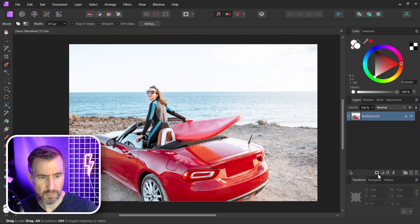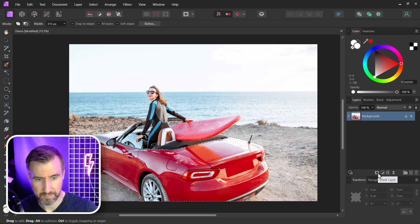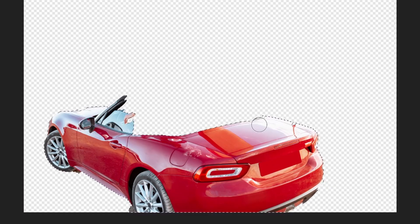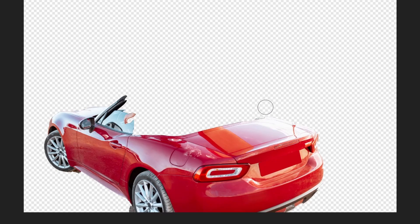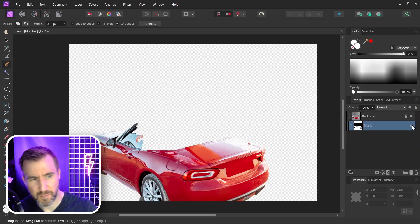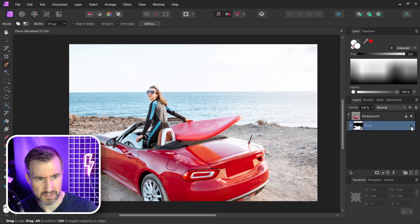So I think here I have a good enough selection. I'm going to click the mask layer button. And here's my car selected. I'll press Control D to unselect.